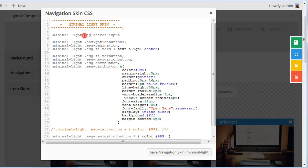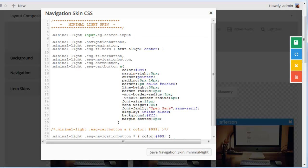And then also add the input HTML element here before EG search input to make sure that it overrides the theme style.